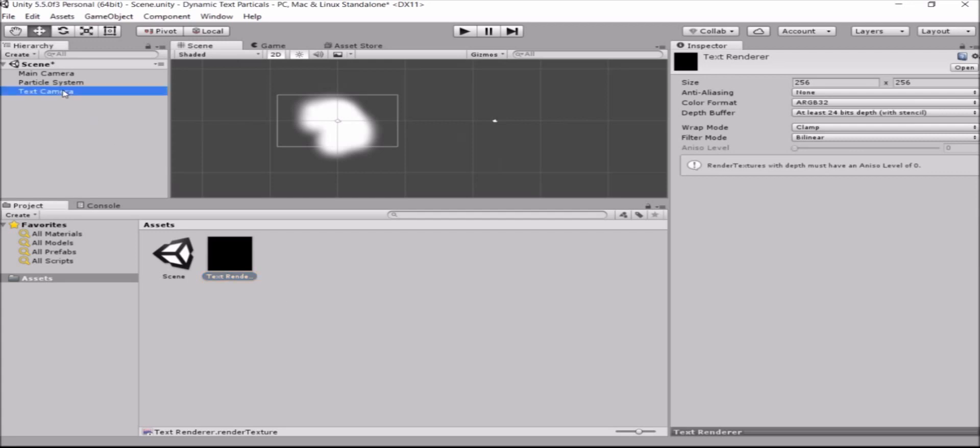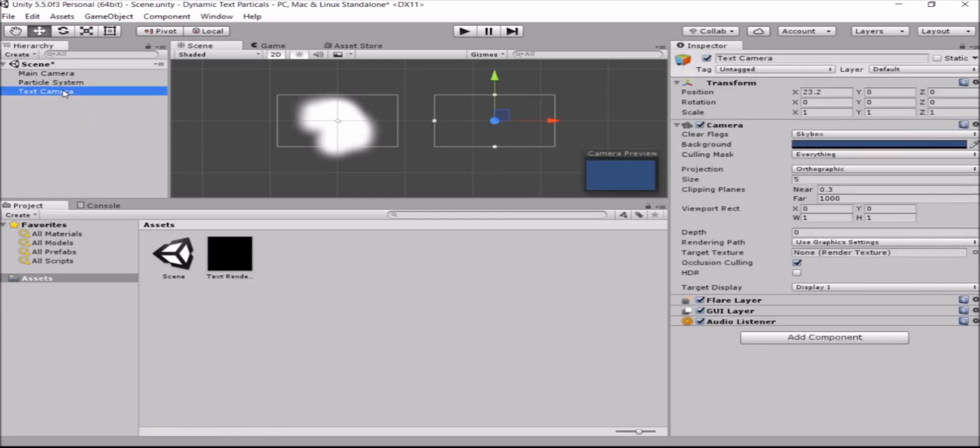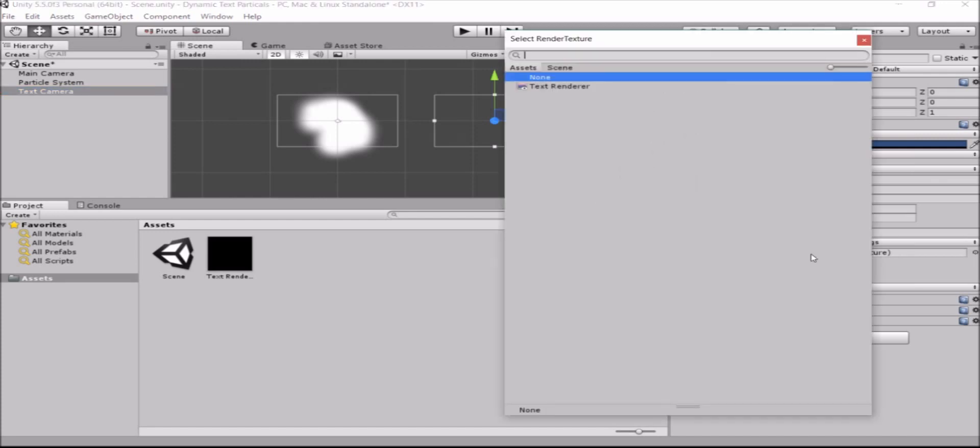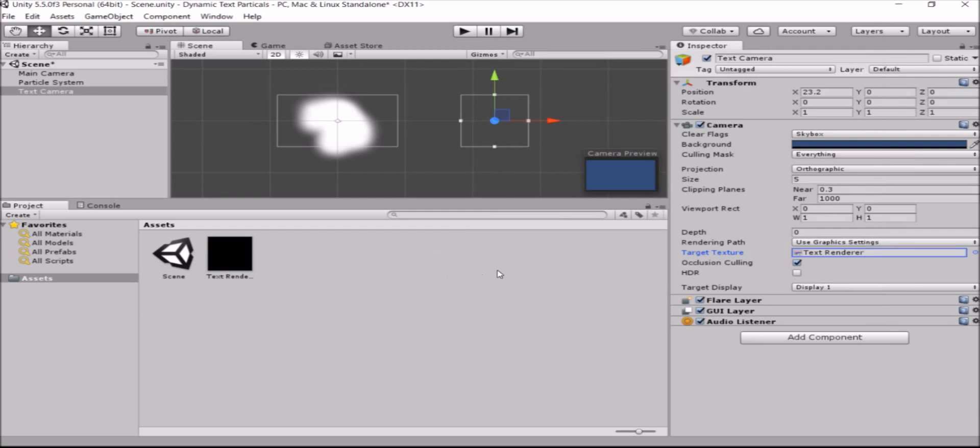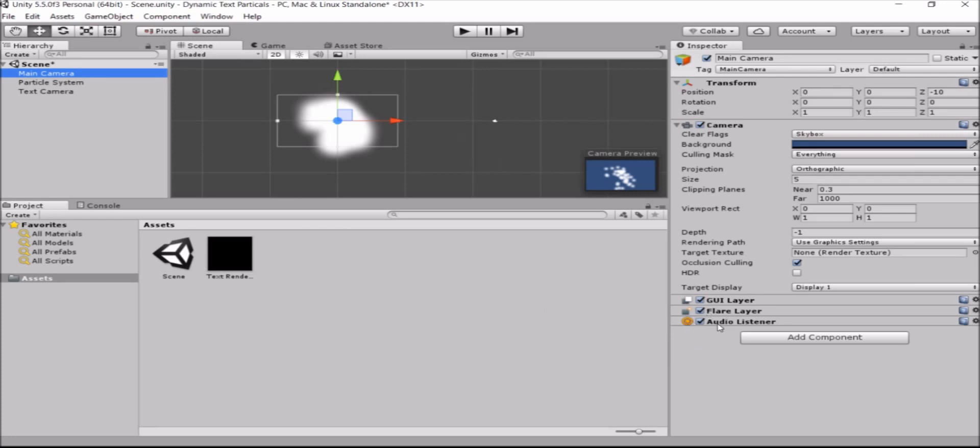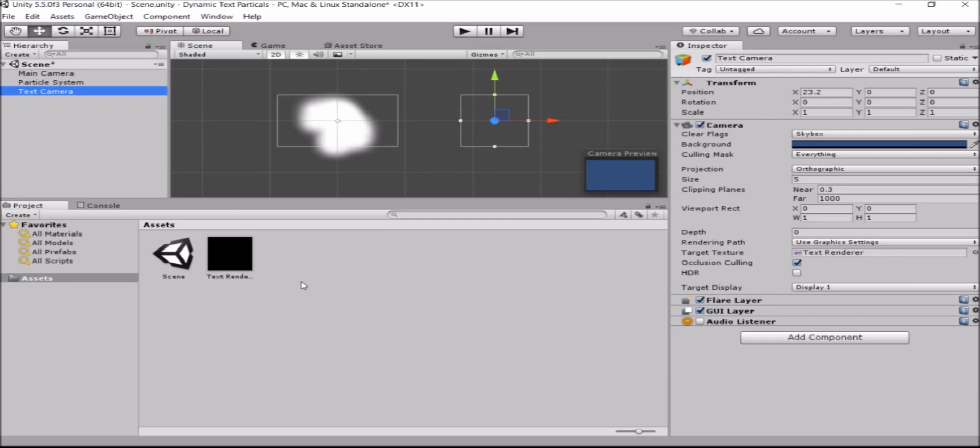Okay, now we'll go to the text camera and inside the text camera we have target texture and target texture will set to the text render. Next thing we'll do is remove the audio listener component or just disable it on the text camera. We already have it on the main camera and we can't have two of them in the same scene. We'll get a warning from the Unity system.